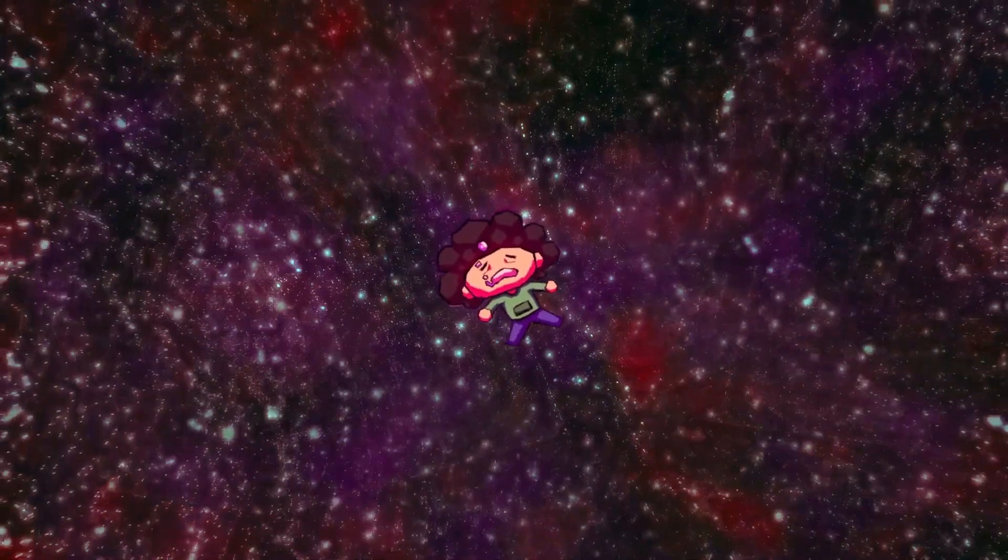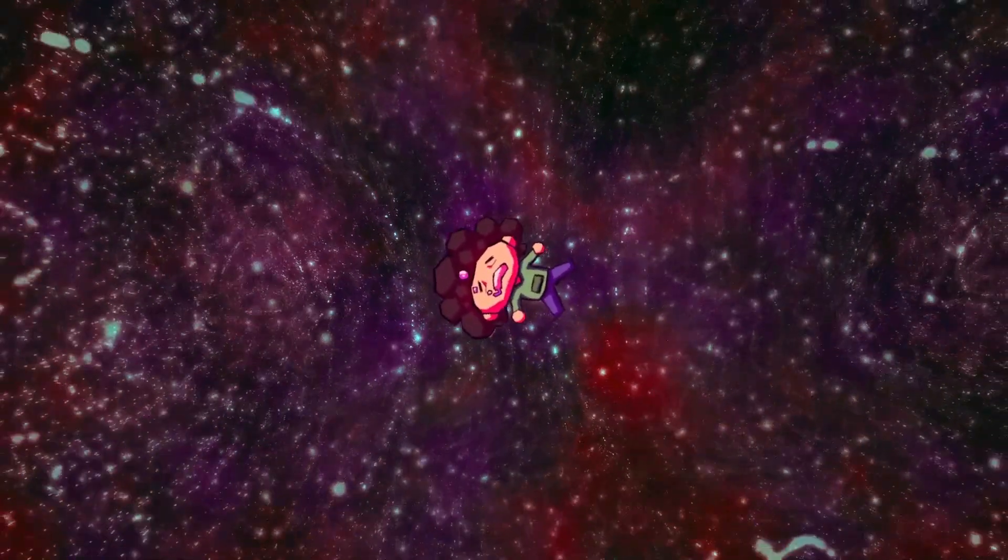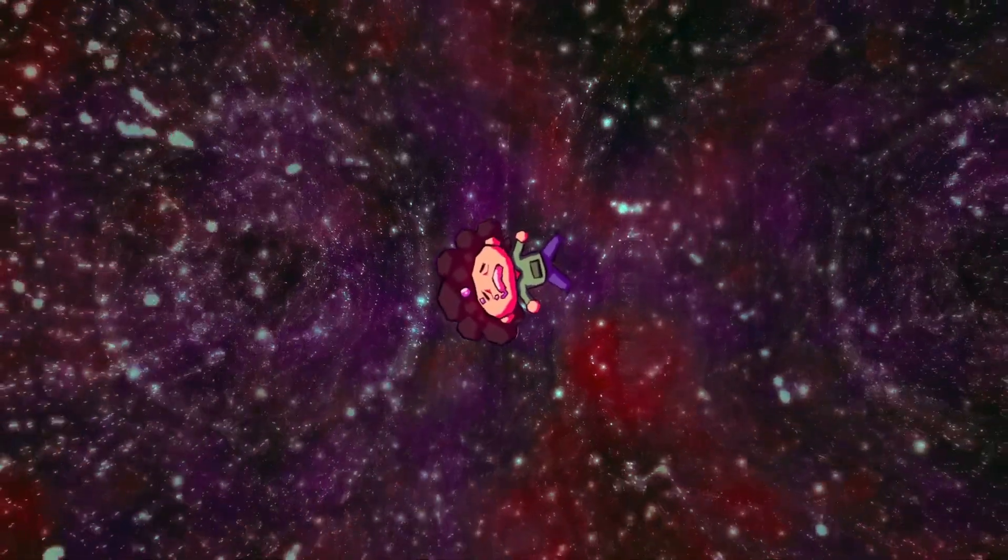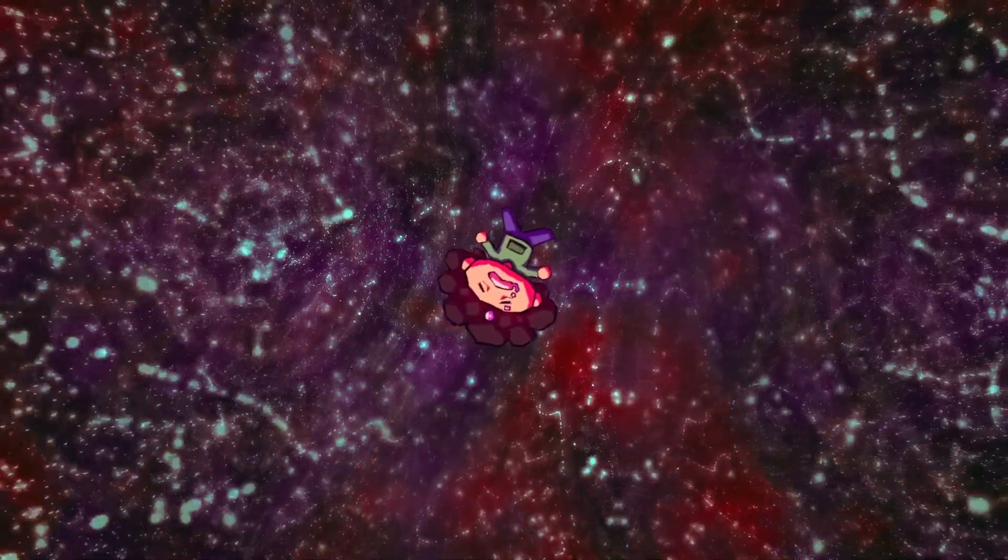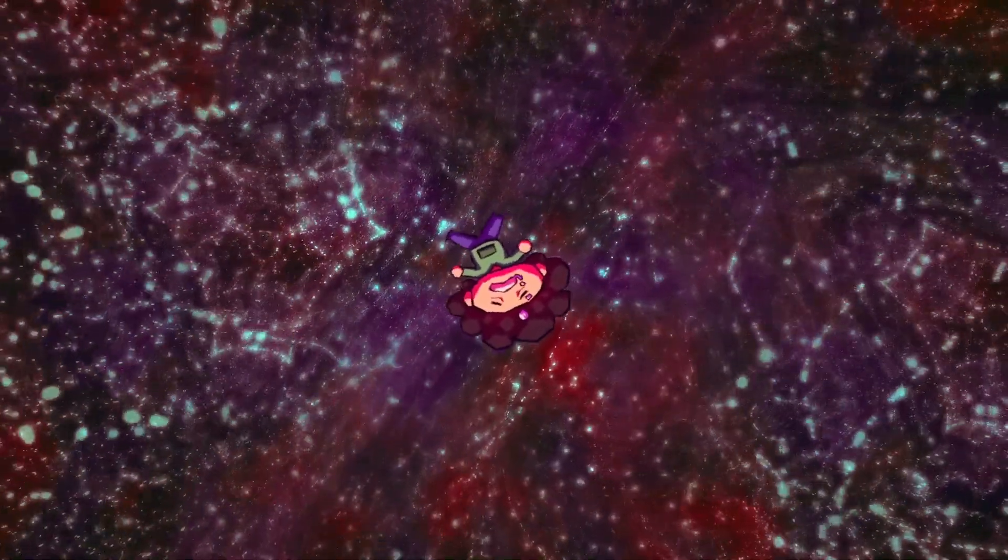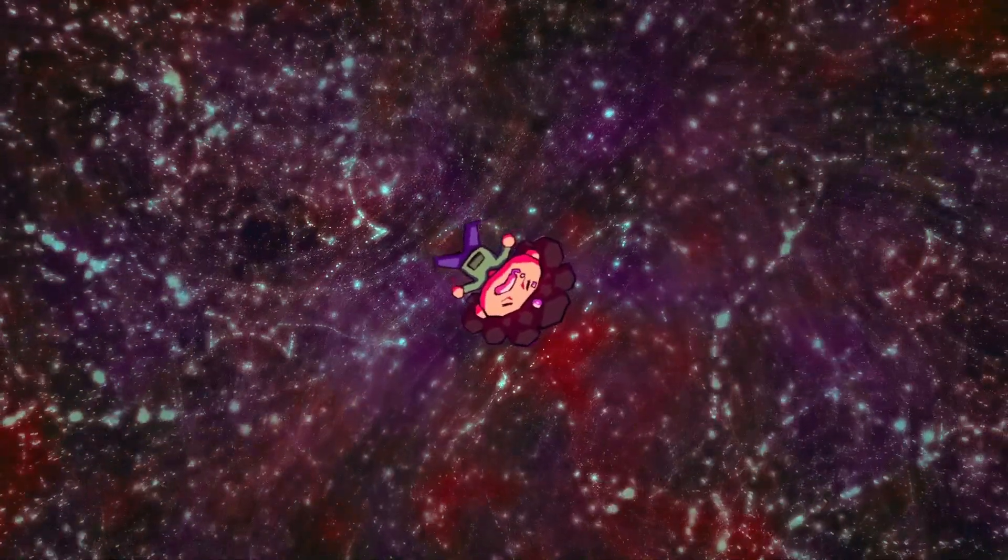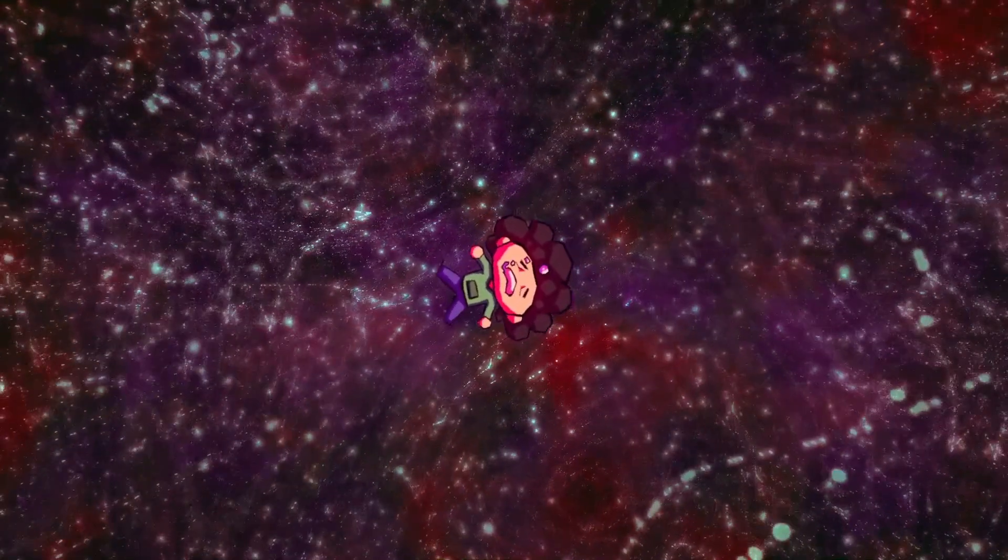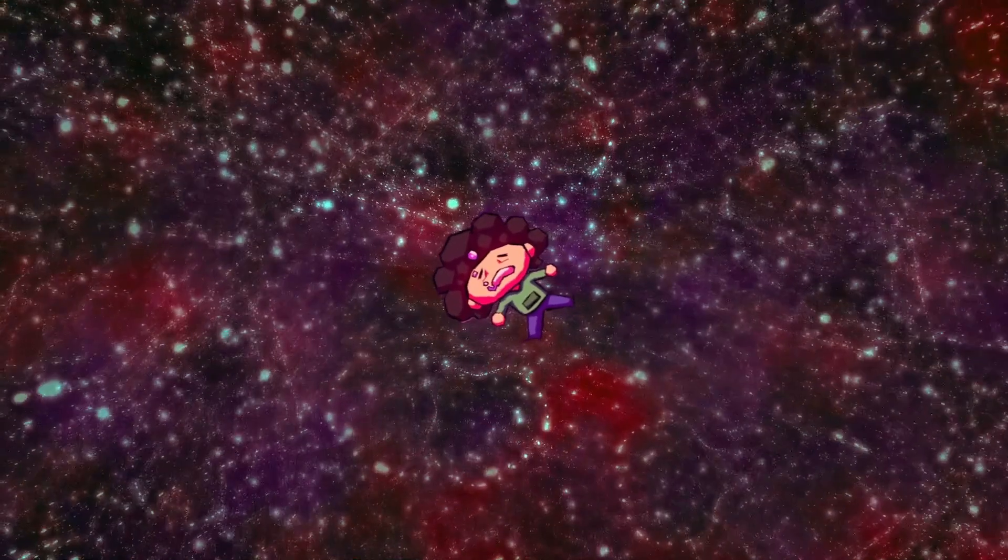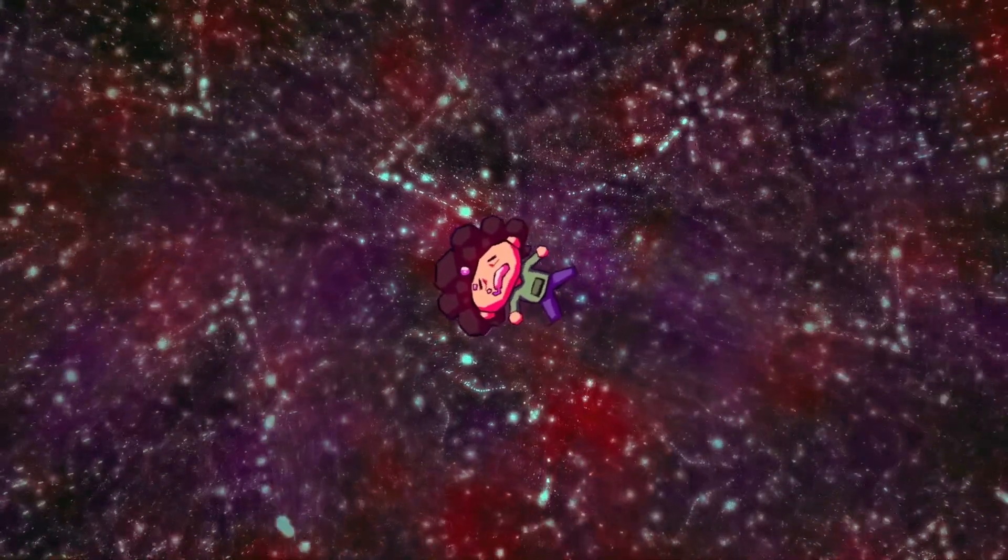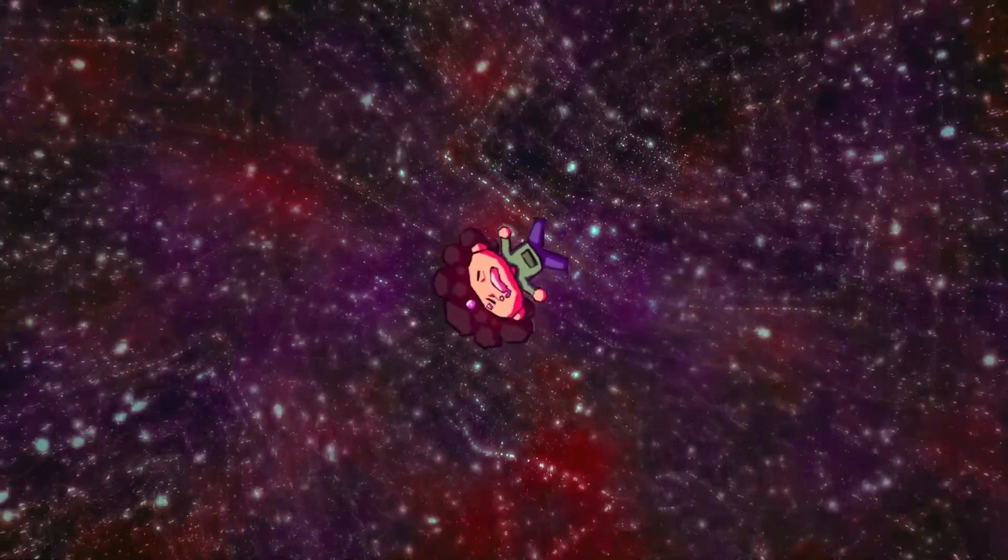Parasocial relationships cause many people to avoid branching out into other avenues of content making. Why would I go watch this other person's content when I can instead just watch their content on my favorite e-celebrity's Twitch? Hassan, as well as many other YouTubers, try to debunk this notion by bringing up extremely flawed arguments. For example, Hassan takes a screenshot of MrBeast and the daily dose of internet saying they're fine with people reacting to the videos they make.